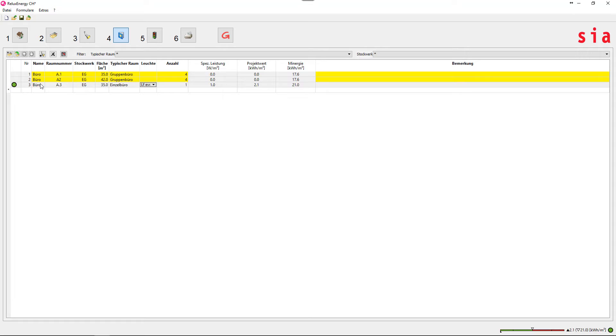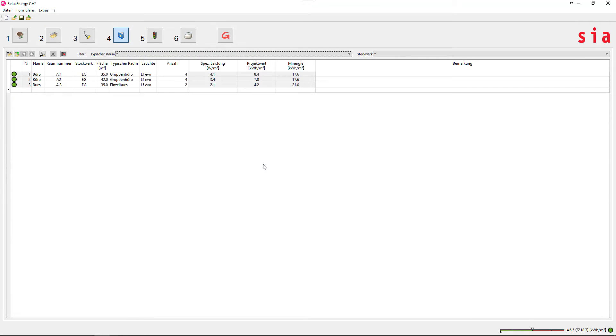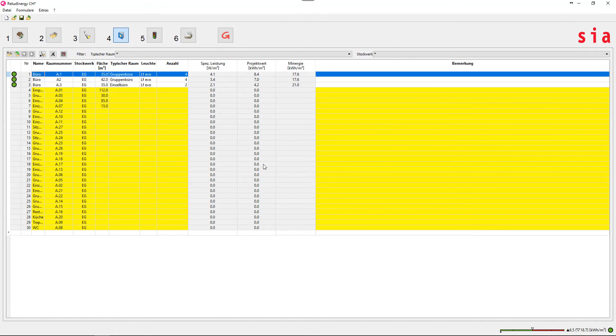Create the room log and its standard usage, which you can also import as an Excel file in RELUX ENERGY CH and edit additionally.